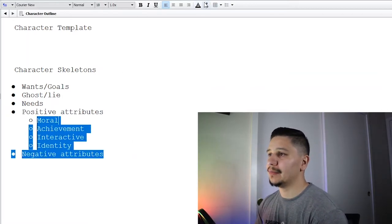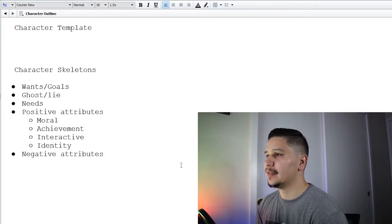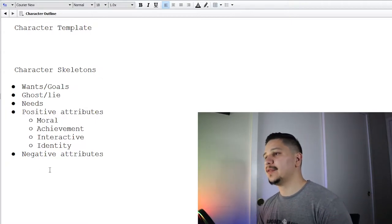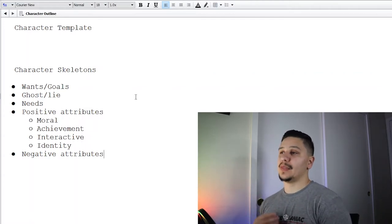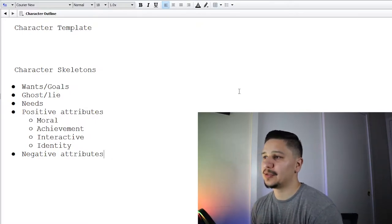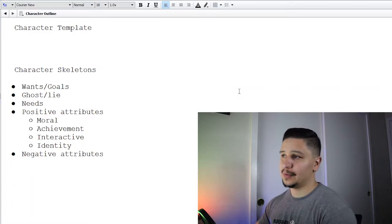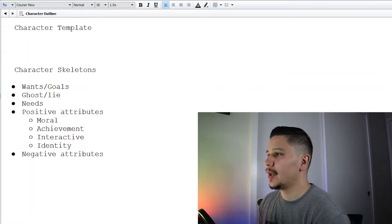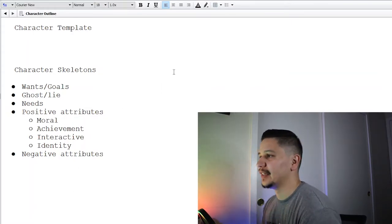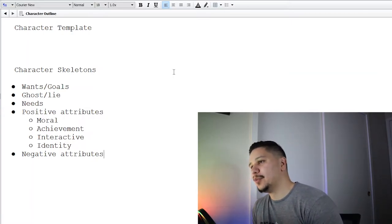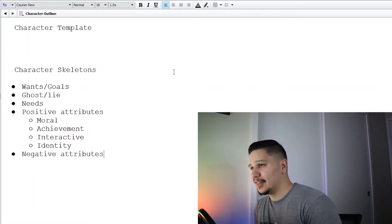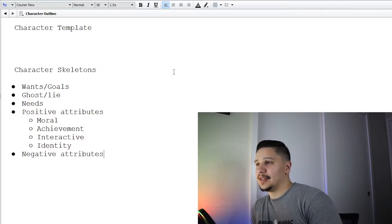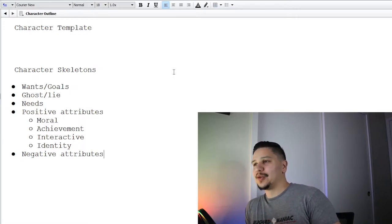Next, positive attributes and negative attributes. You want them to have some positive traits and some negative traits that just makes them feel more human. I have listed under positive attributes: moral, achievement, interactive, and identity. That's based off of another thesaurus called the Positive Trait Thesaurus also by Angela Ackerman and Becca Puglisi. They talk about having a moral attribute—basically what's a word that would describe their sense of morality, are they honest, do they have integrity. Then we have the achievement attribute, which is what words would you use to describe the way they accomplish tasks. Then the interactive attribute would be what words would you use to describe the way they interact with other people.